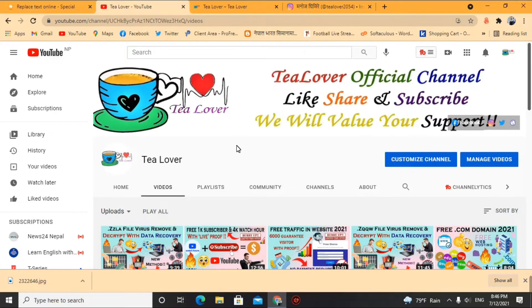Hello guys, welcome back to the channel. If you are new to the channel, please subscribe and press the bell icon so you can get the latest updates from me.